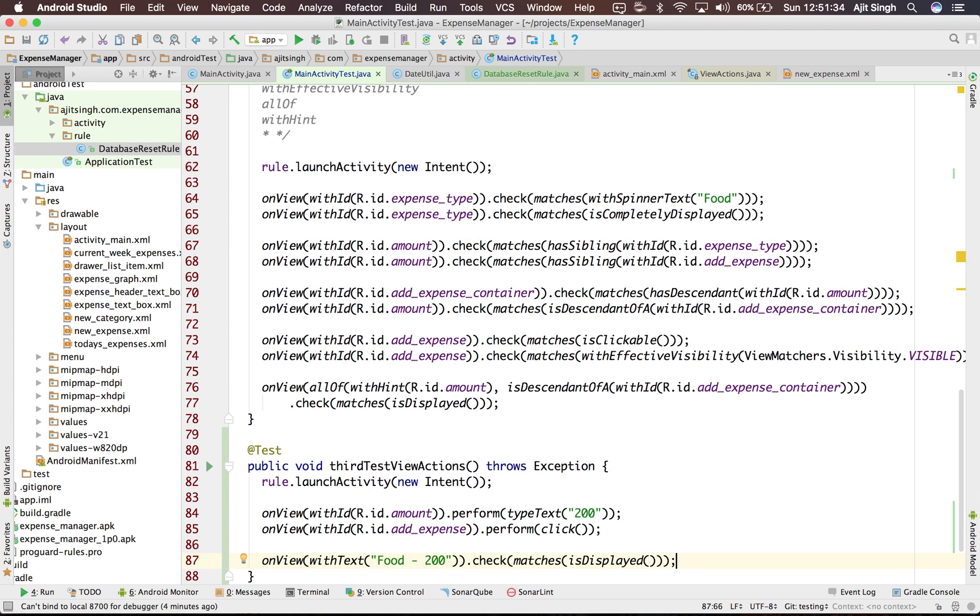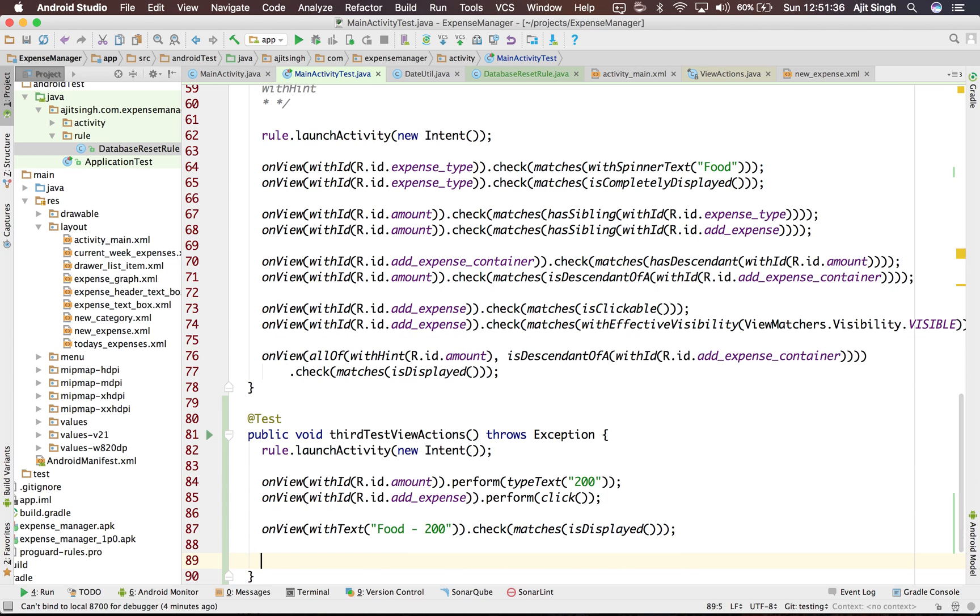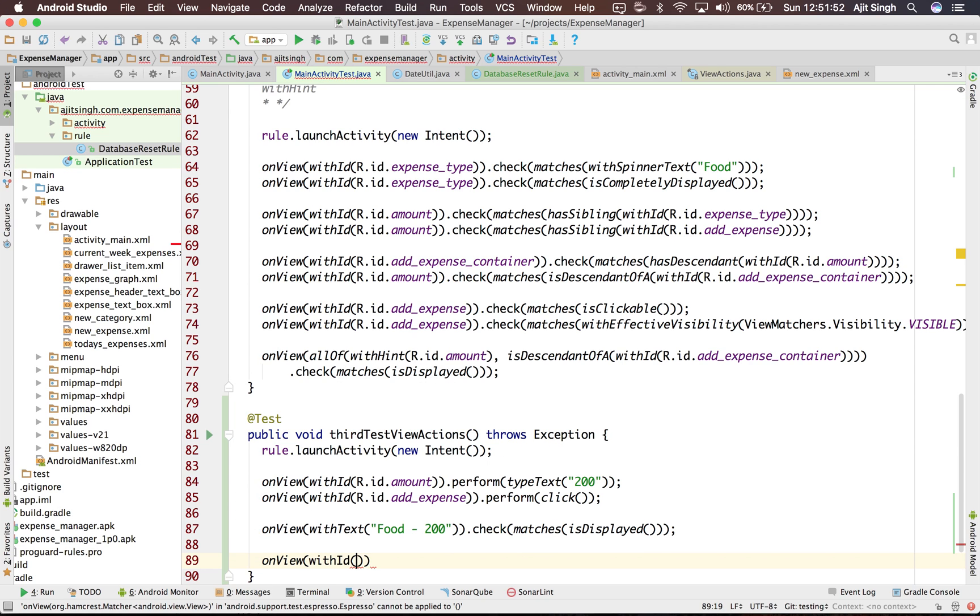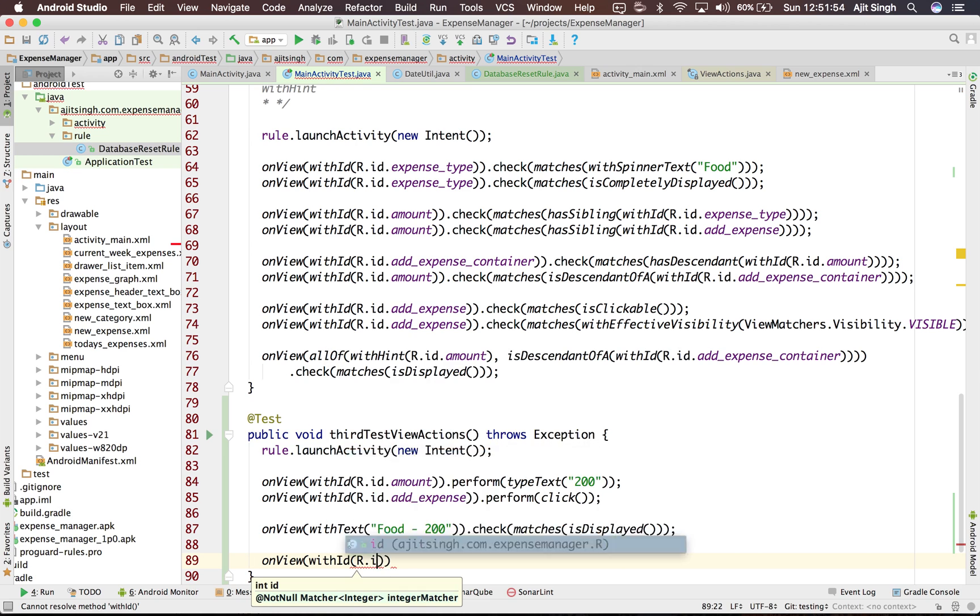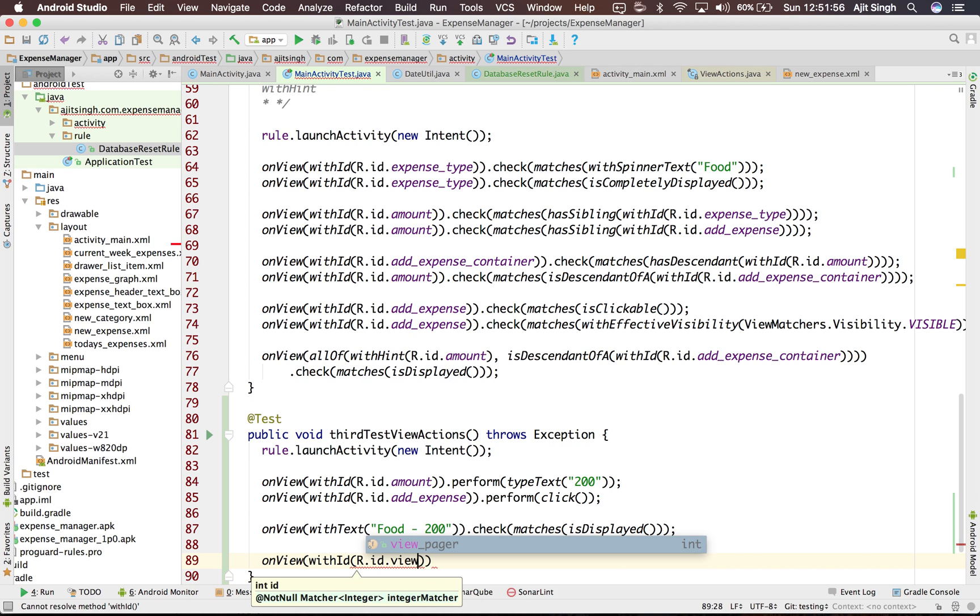So now as we saw that when we add the expense it switches to the today's expense section. Now we want to swipe back and again go to the add expense section. So let's see how we can do that. So we have this view pager.